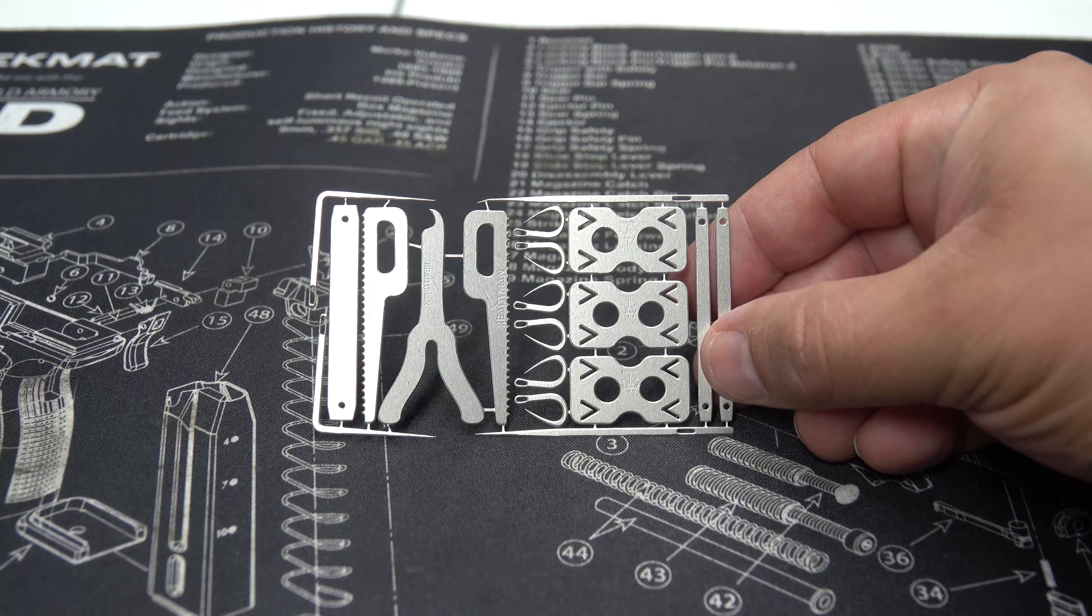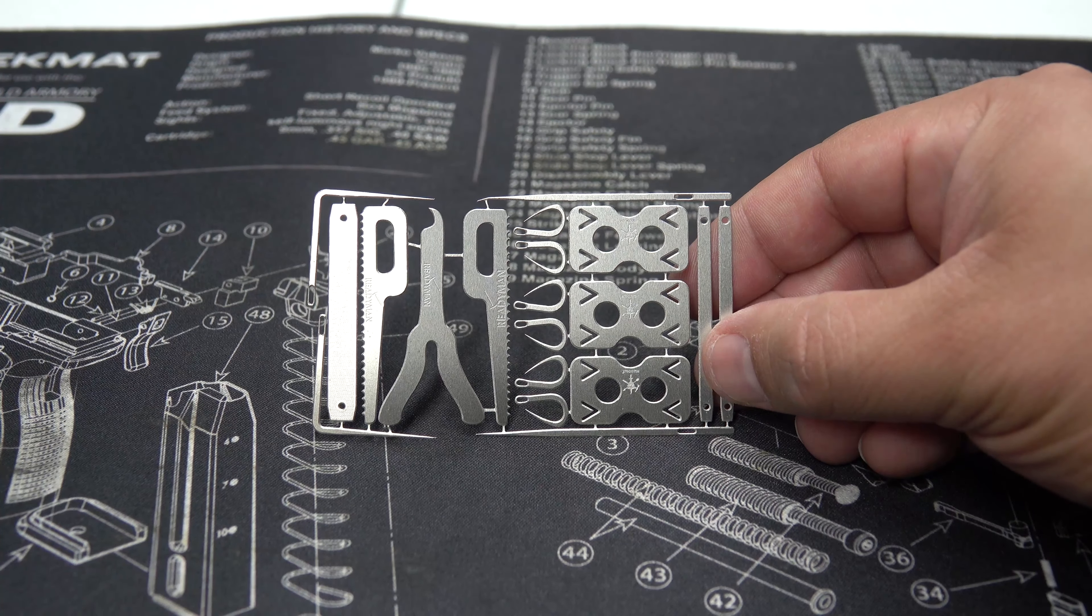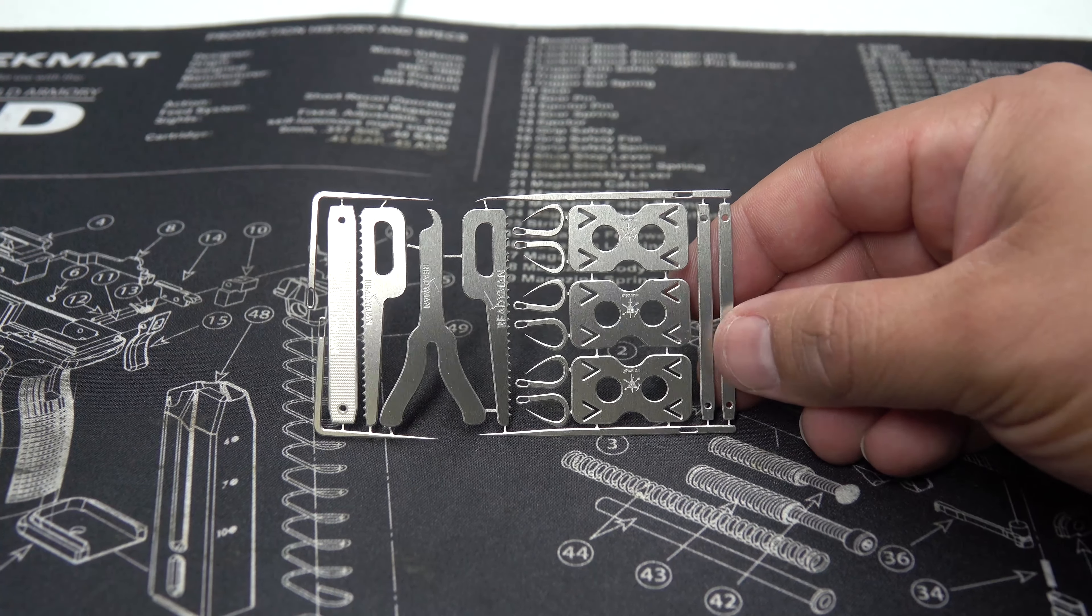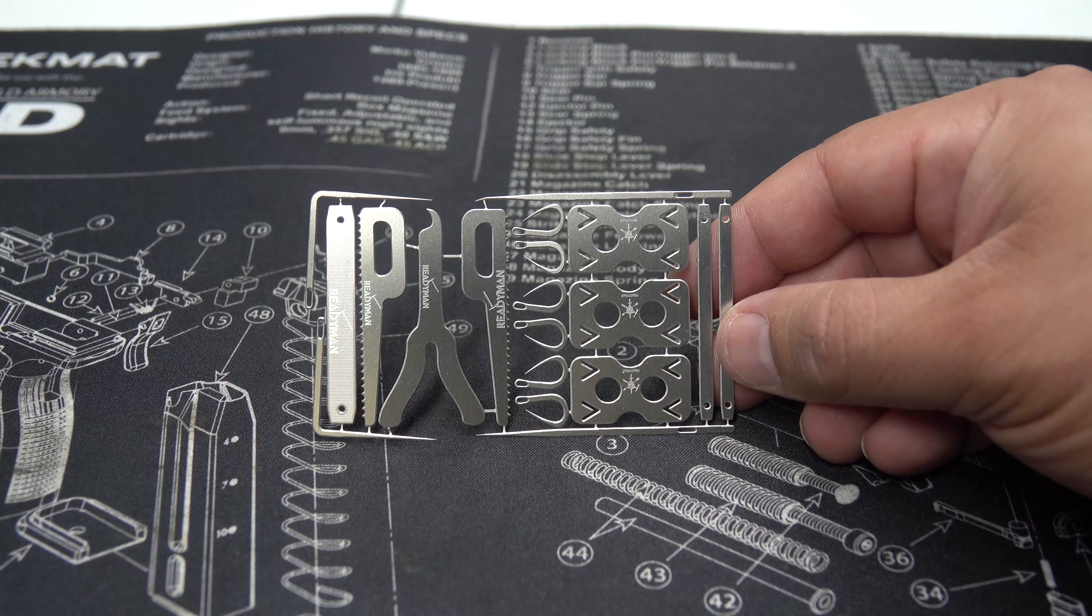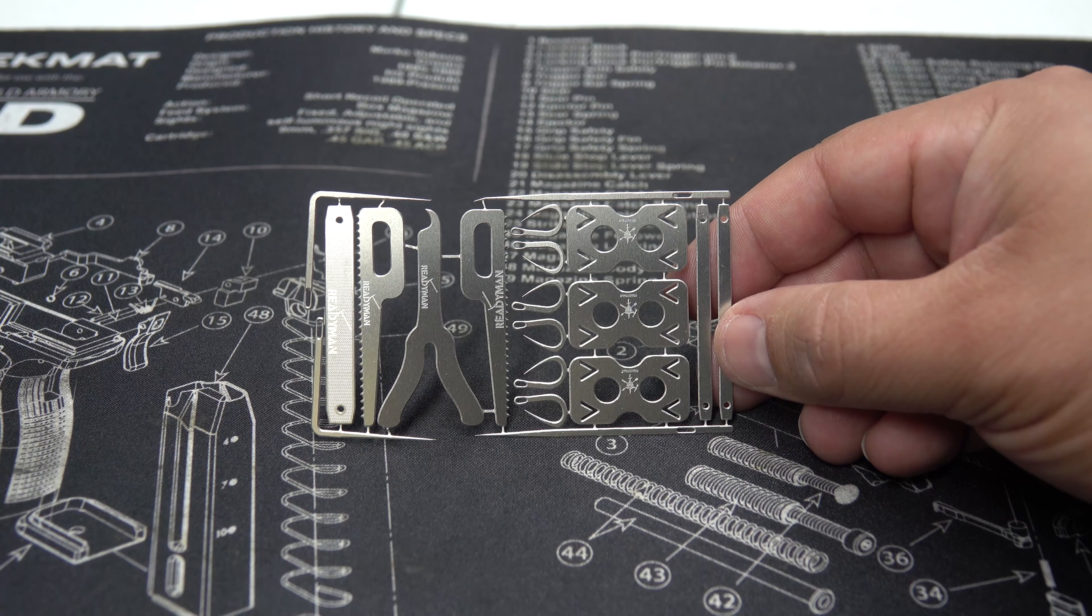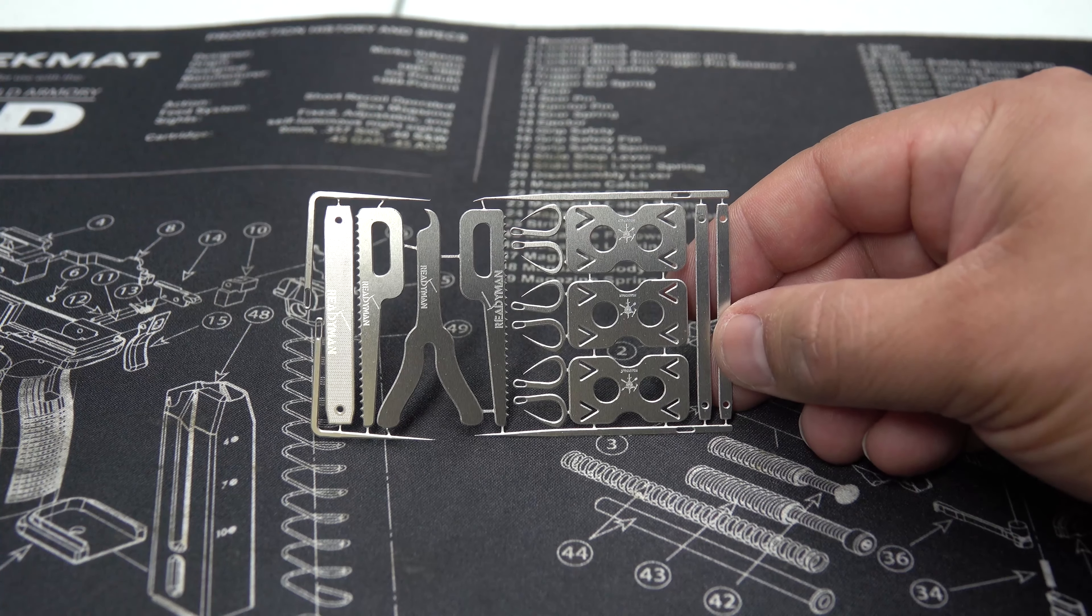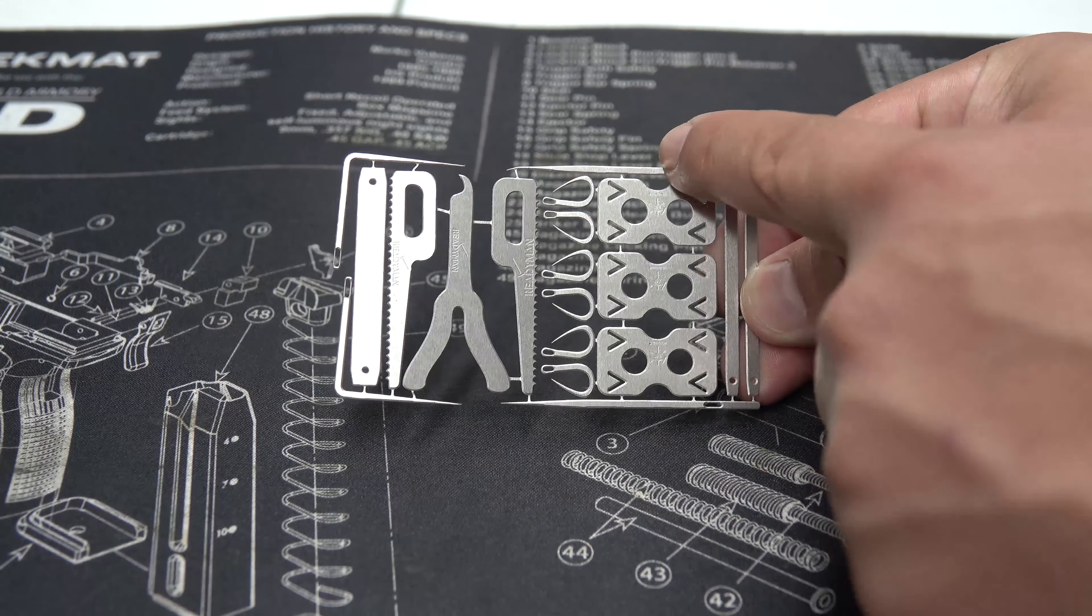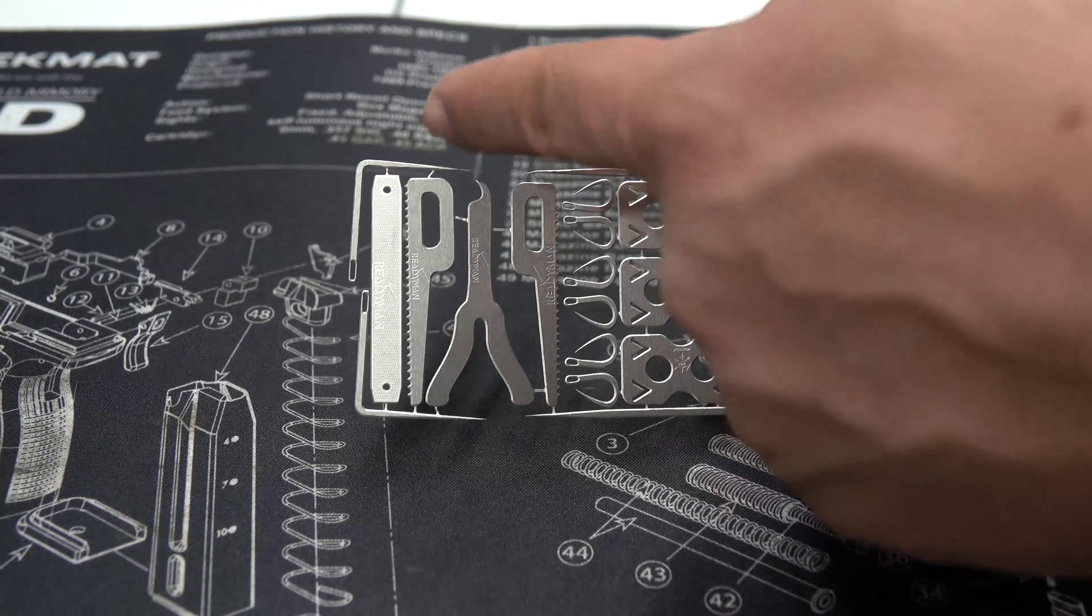Alright, the next card we're looking at is the Medical Card which contains 19 tools. On this one it says it has two tweezers. It says it has needles, two straight and two hook. So these would be the two straight I'm assuming. These are the two hook.